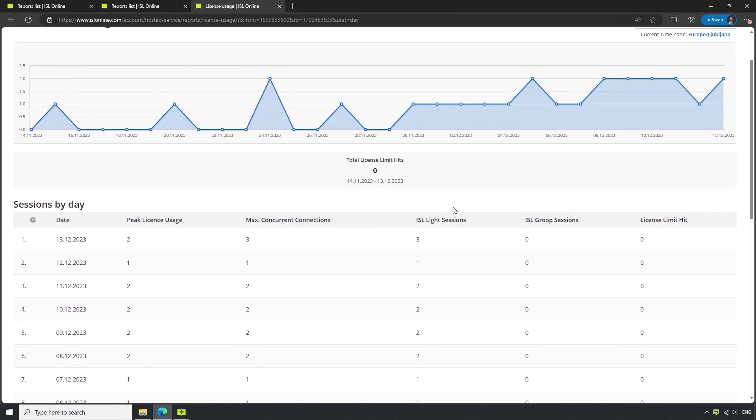Underneath that, the number of how many times our concurrent session limit was reached during that timeframe. Under Sessions by Day, we can see the Peak License Usage, which is the peak number of concurrent sessions established that day, and the Max Concurrent Connections, which is the most concurrent sessions established that day.